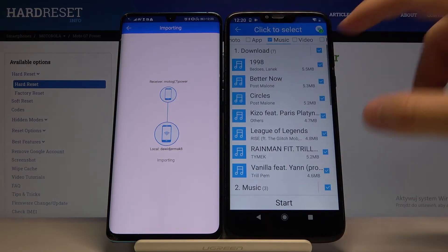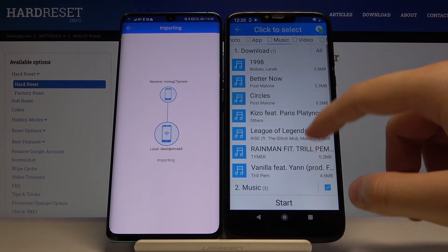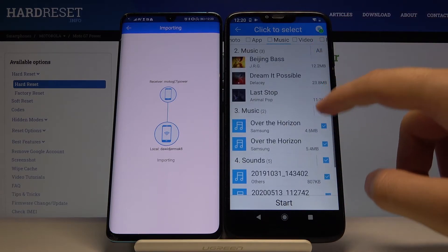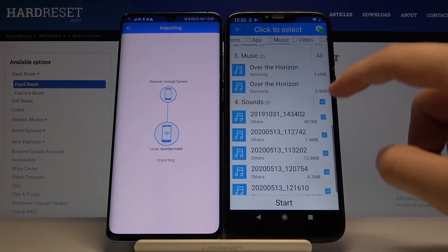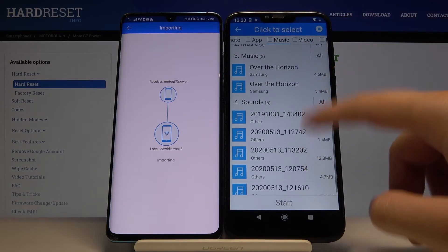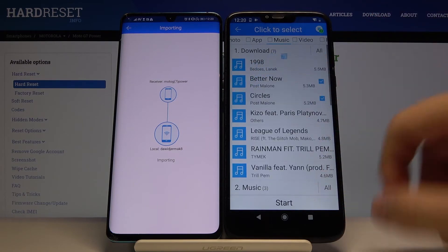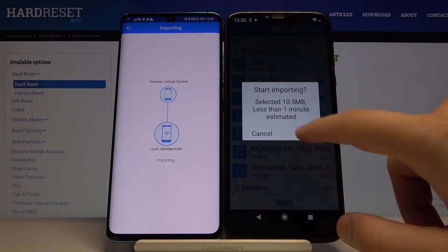For example, I'm going for music. I don't want to send all of them, so I'm going to unselect them and pick maybe two songs. So click Start.